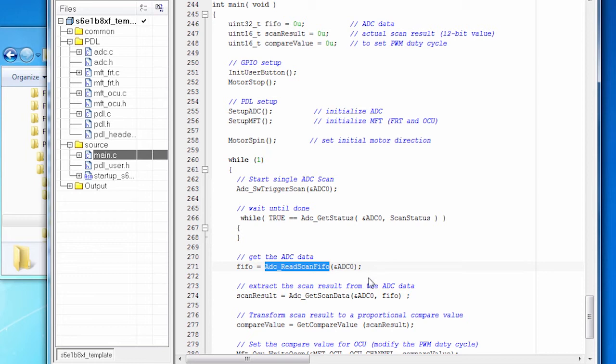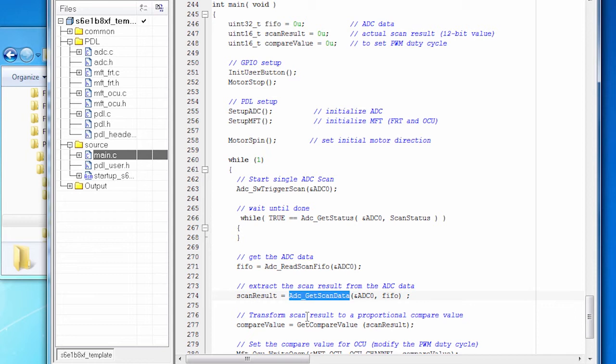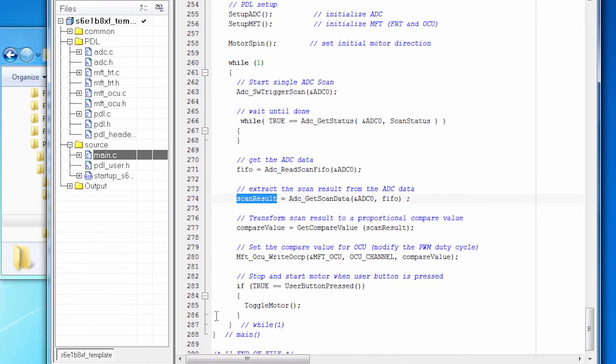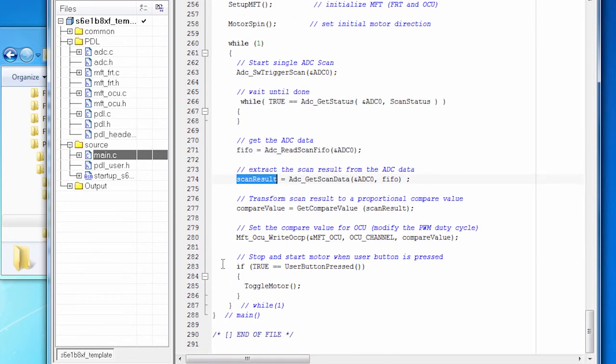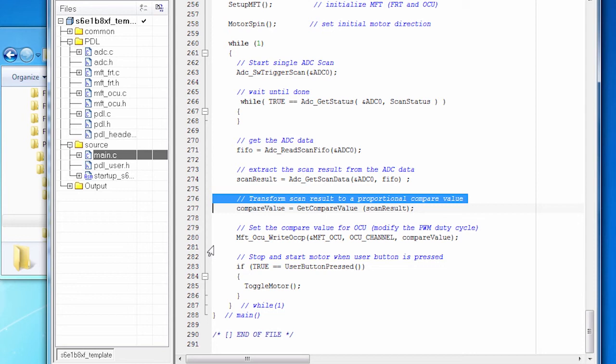Now that's a 32-bit value. And the scan result is a 12-bit value that's hiding inside that 32 bits. So we have a function call to do that. We call ADC get scan data. And that returns us a 12-bit result that we store in scan result. Now that range of numbers is going to be from zero to about 4095. It's a 12-bit number. We need to transform that into a reasonable compare value based on how the timer is running. Just wrote a little code that does that transformation, essentially changing the range from zero to 4095 to something like zero to 22,000.